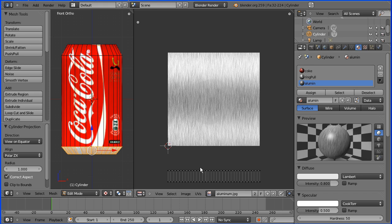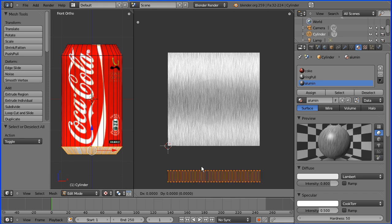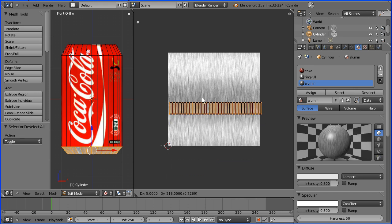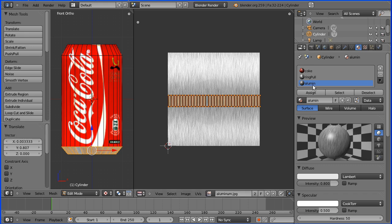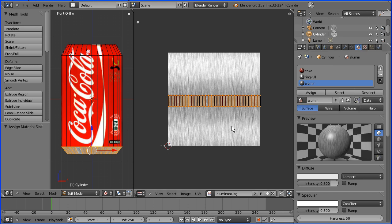If I press A to select all and G to grab and move that over a nice part of the grain and make sure the aluminium slot is selected, now we can assign that UV map to that material to those selected faces.